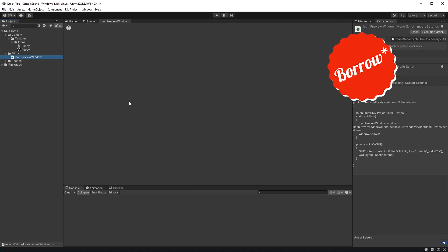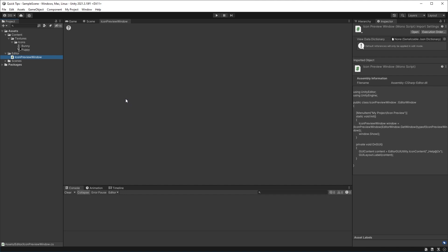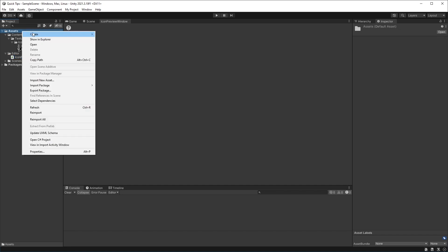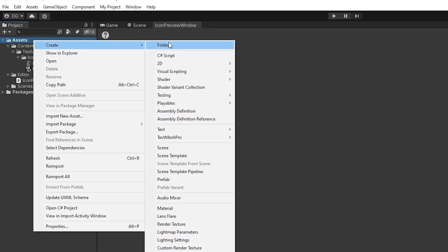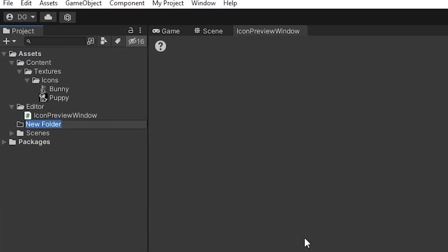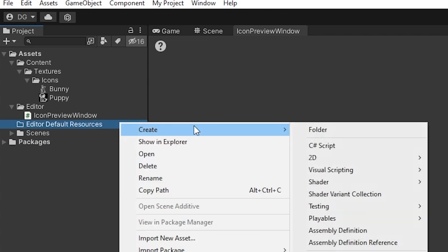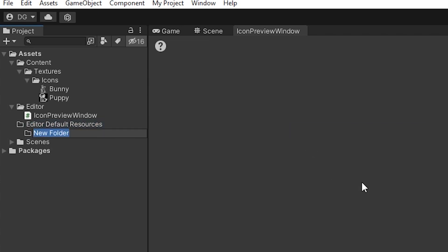We can also use this functionality to create our own icons really quickly. I see a lot of people creating these windows by creating a texture and getting it from resources, which is tedious and a pain. I'll show you how to do it really quickly - we can actually create a folder called Editor Default Resources...